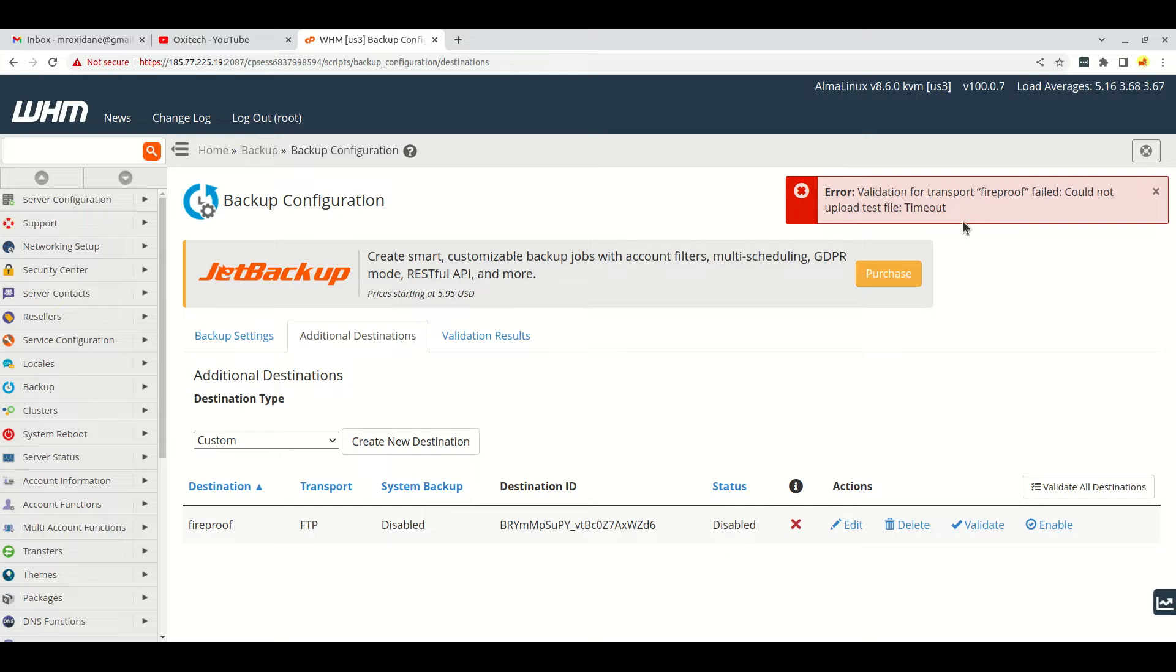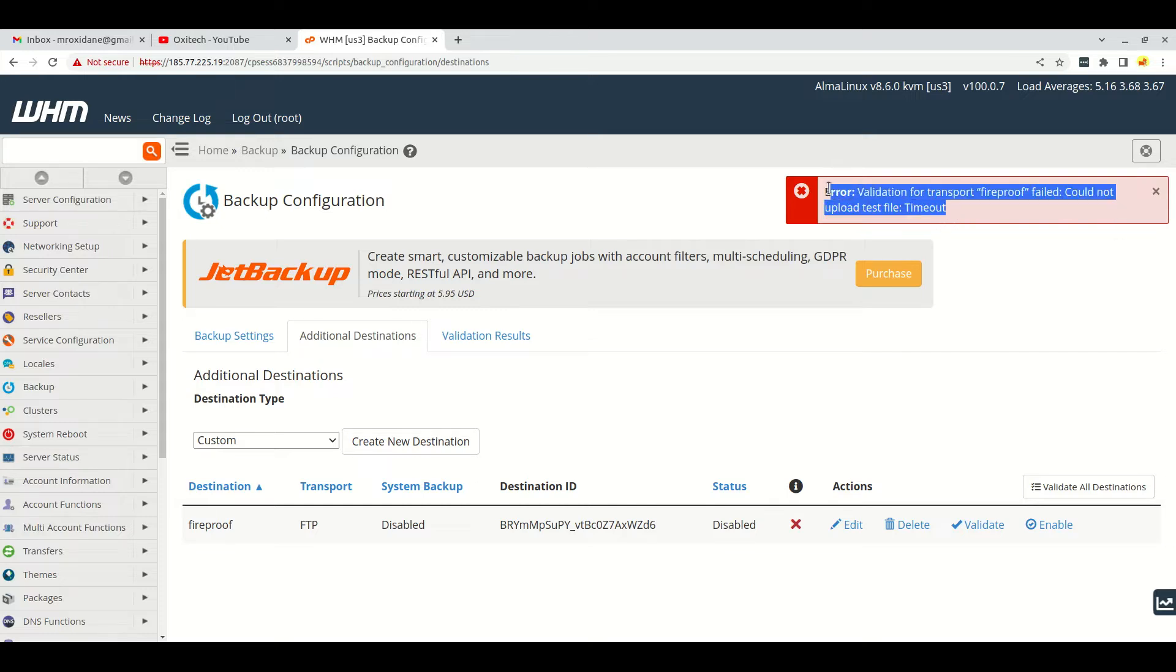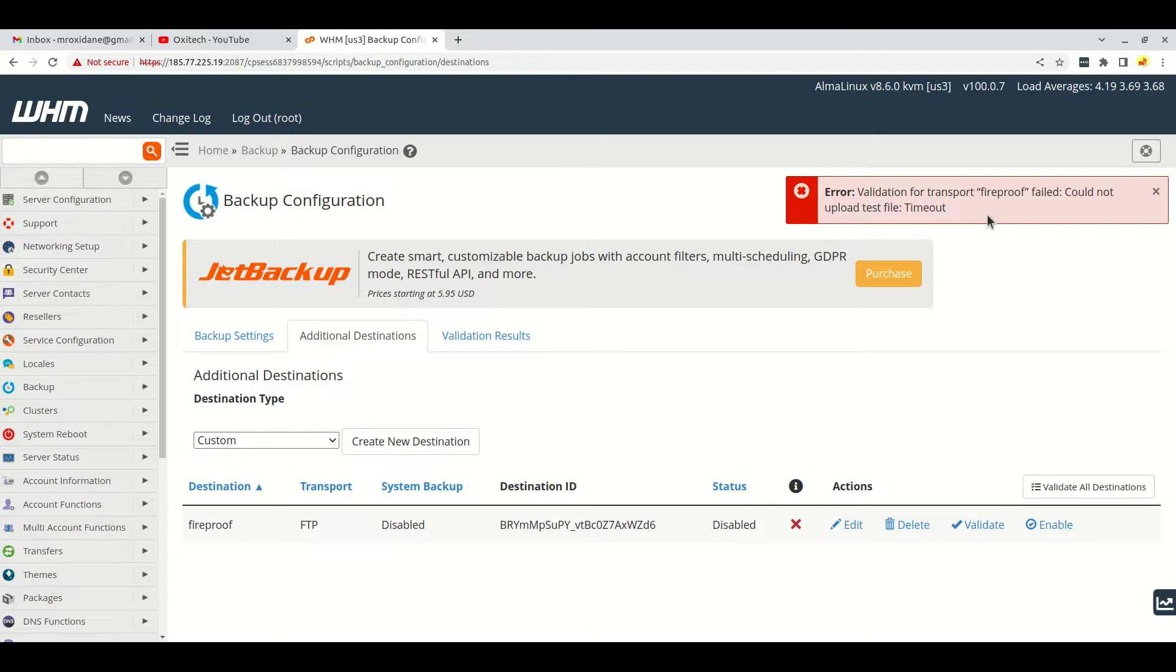But it says error: validation for transport fireproof, this is the FTP server name, failed - could not upload test file, timeout. So actually this is a timeout error and every time when you try to validate the server, it will show this error.